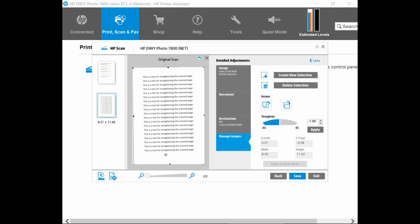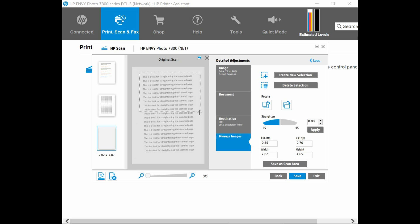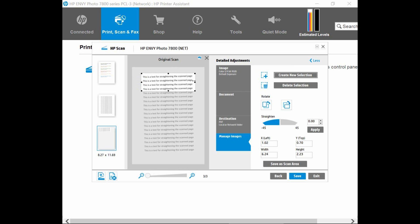So let us imagine that we want to have a certain portion of a document. So you can click on this icon over here, which is to create new selection. You'll notice that it has added a new page. And you can click and drag new selection. So let's do that. So maybe I just want the first four lines. So this is what I want to crop for the page three. Once that is done, you can go to save.